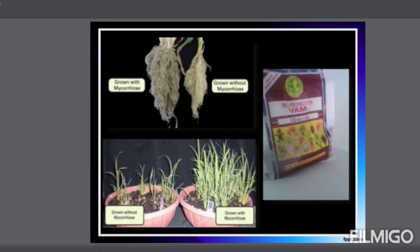Looking at the pictures: here is VAM in powder form. We can see the roots with VAM application versus without VAM, and the growth of plants with VAM versus without VAM.